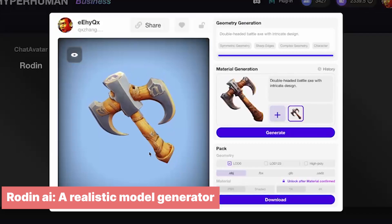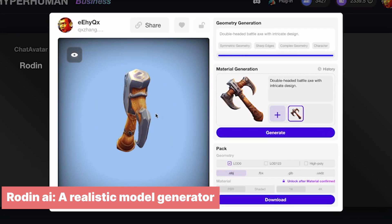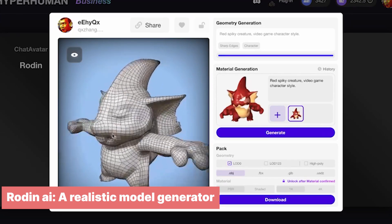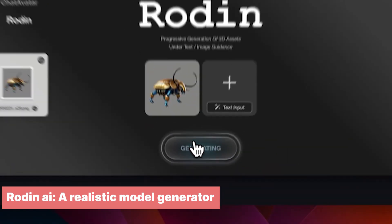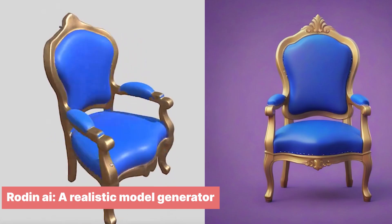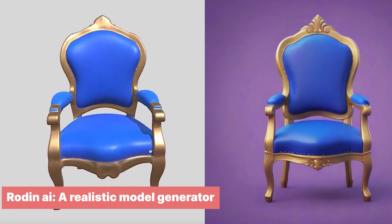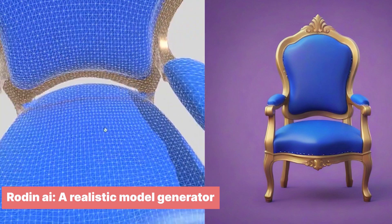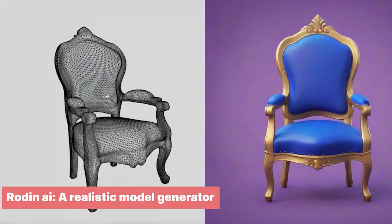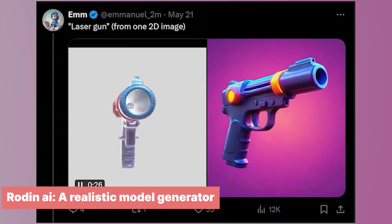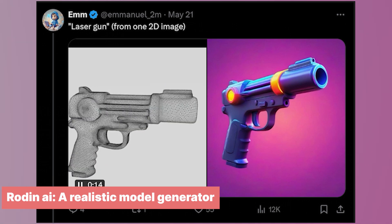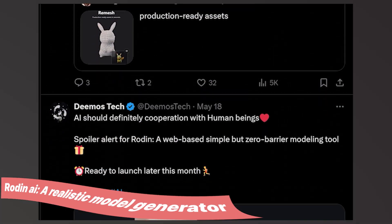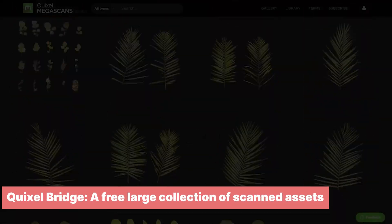Sometimes you want a model that is well-made, textured, and ready to use, but you have no time or skills to make it yourself and can't find it on Sketchfab or other places. Try Rodin AI — a new AI generator capable of making 3D models with great topology in just a few clicks.